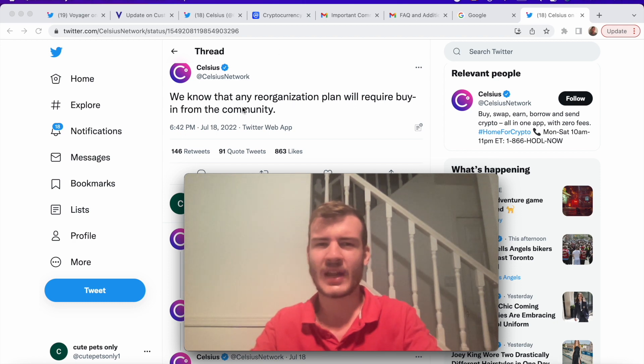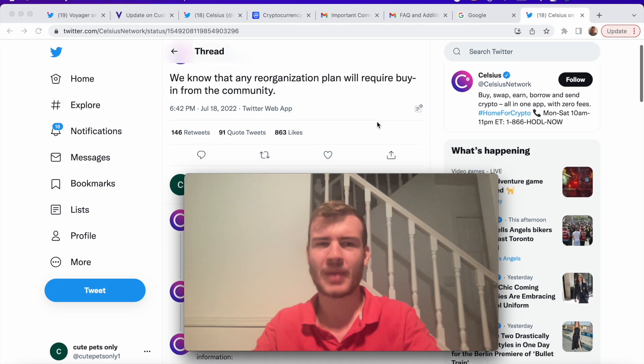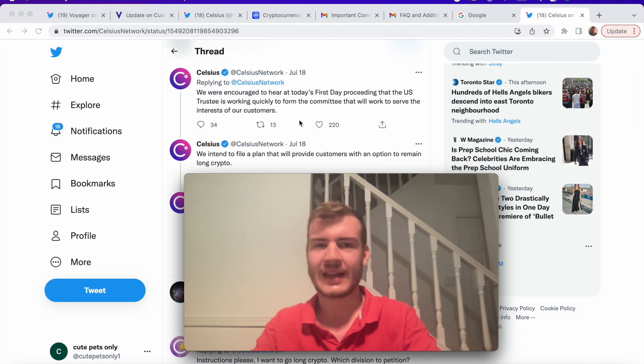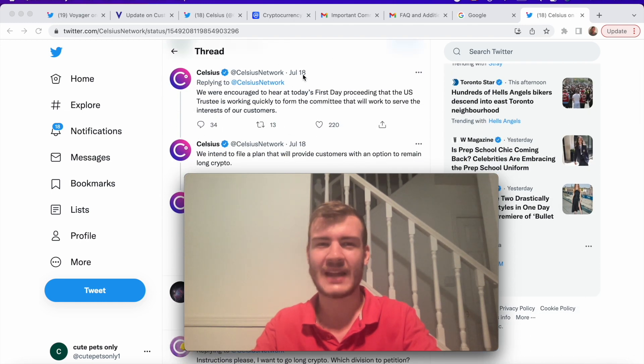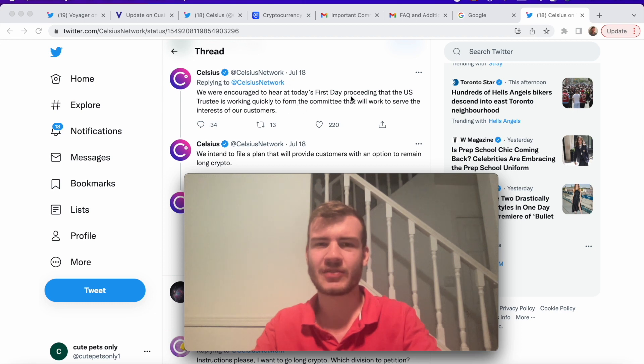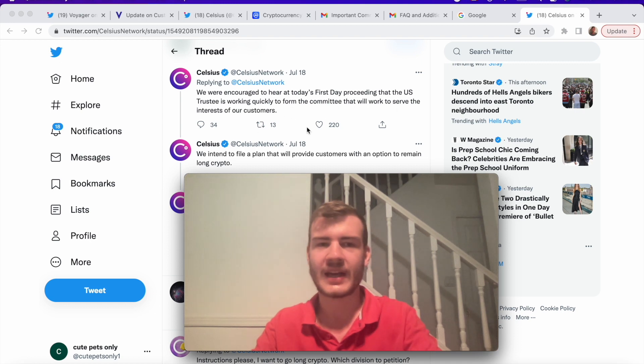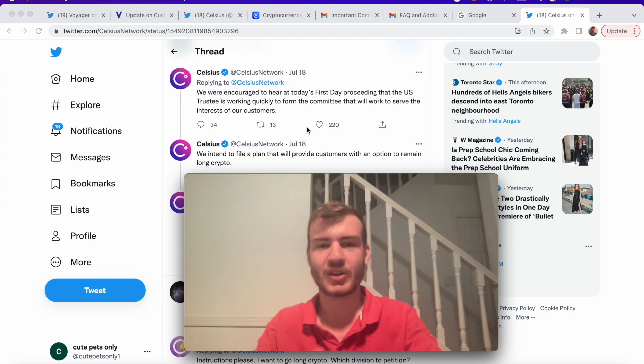We know that any reorganization plan will require buy-in from the community. And this is from July 18th. We were encouraged to hear at today's first day proceeding that the U.S. trustee is working quickly to form the committee that will work to serve the interests of our customers. Okay, vague, but not bad.